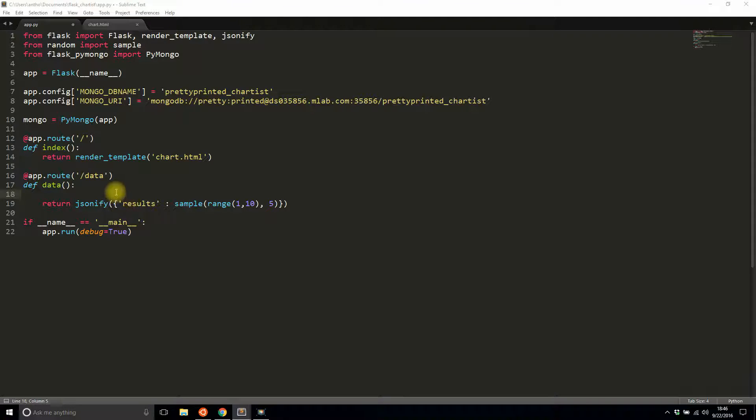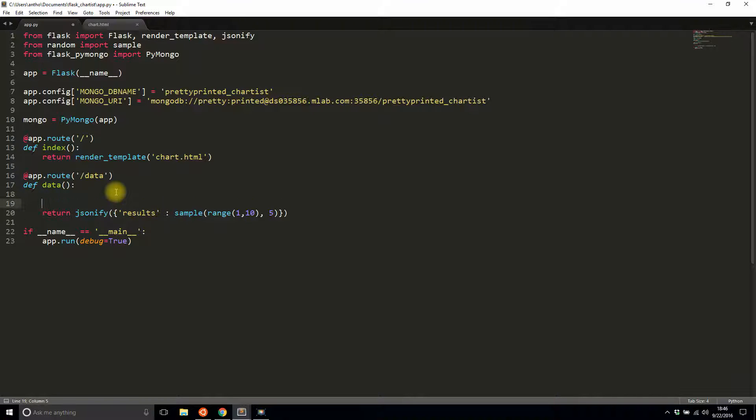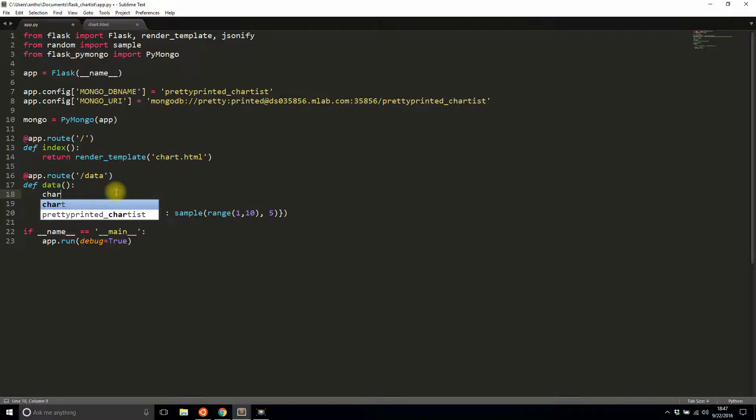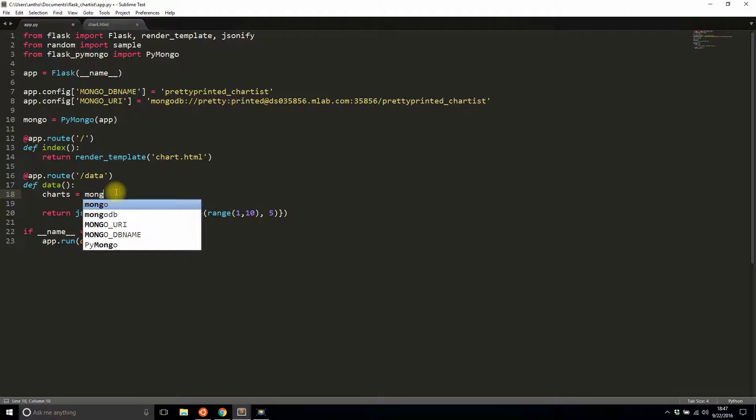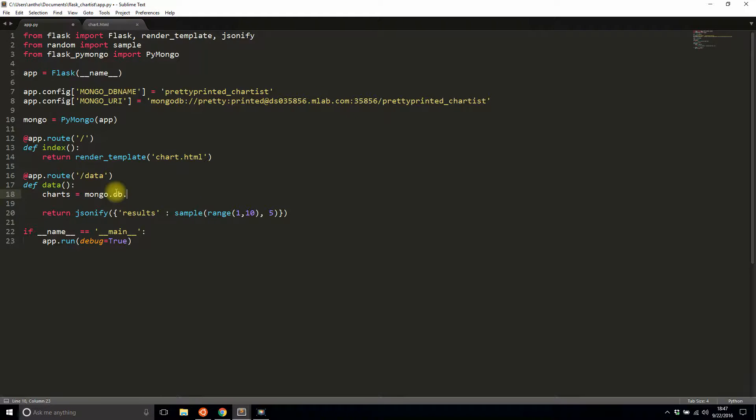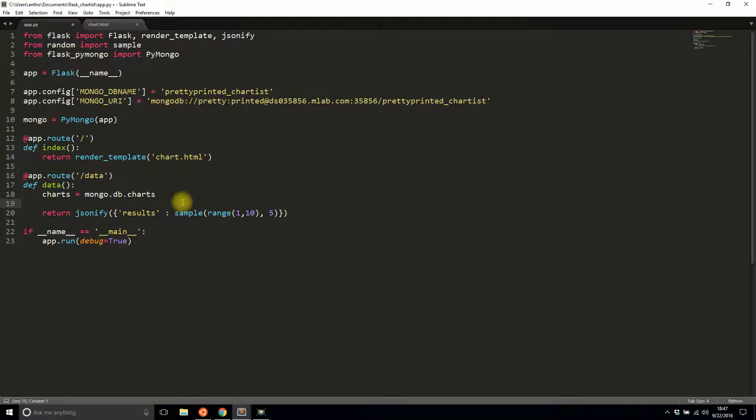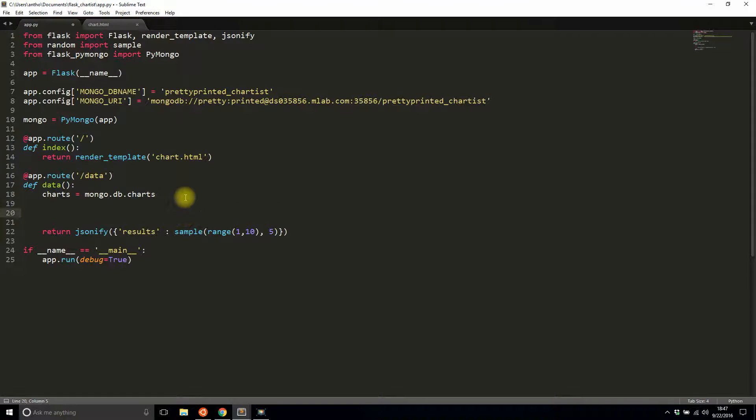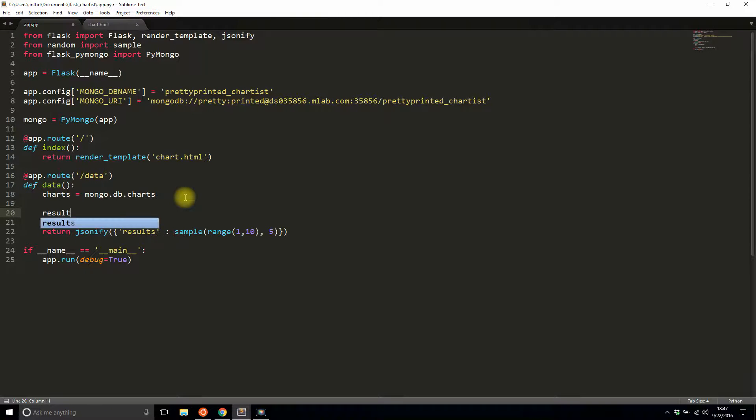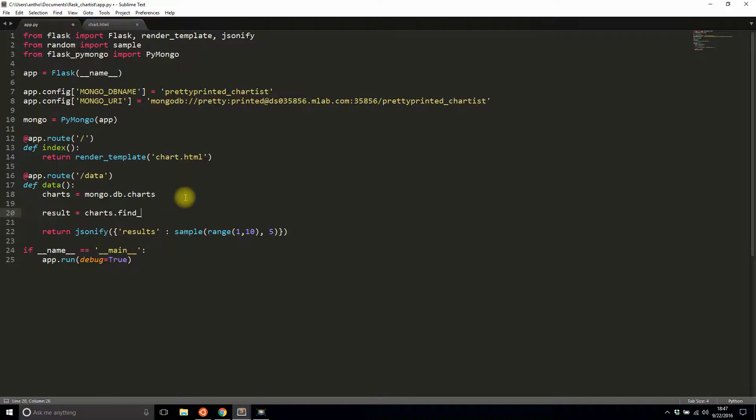The first thing I need to do is get the collection that I'm interested in. I'll just call it charts because it's called charts in my database: mongo.db.charts, which allows me access to that collection. And then I'll say results is going to be charts.find_one.